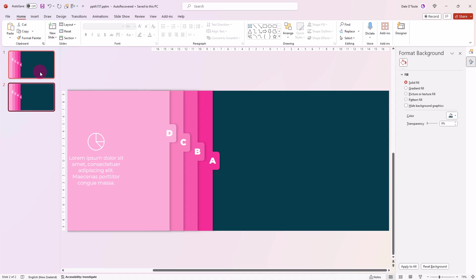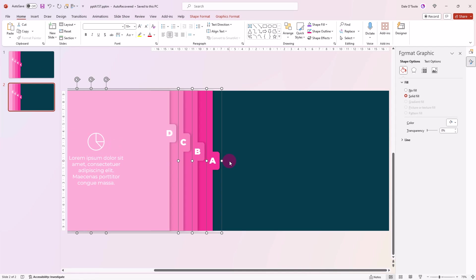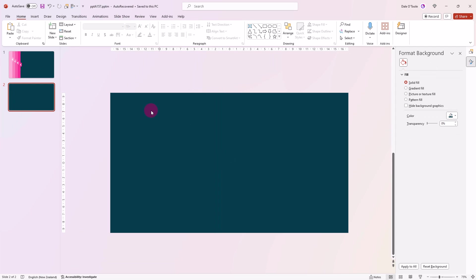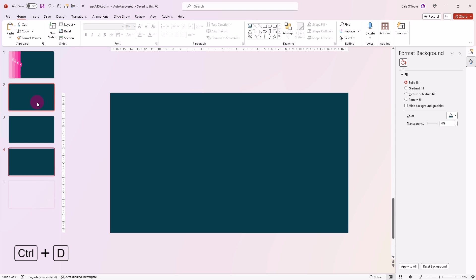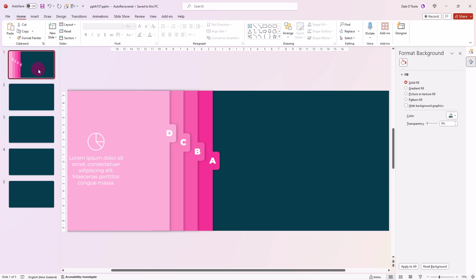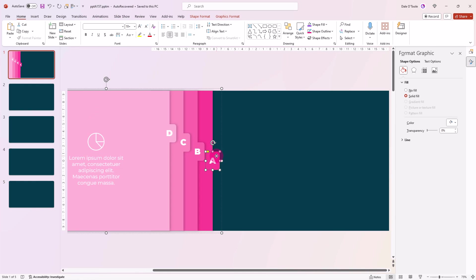But before we create any more, I'll come in here, select all, push delete, and then duplicate this three more times. And the reason we're doing that is that when we add interactivity to these slides, we want these slides to exist. So we need to have them there first.